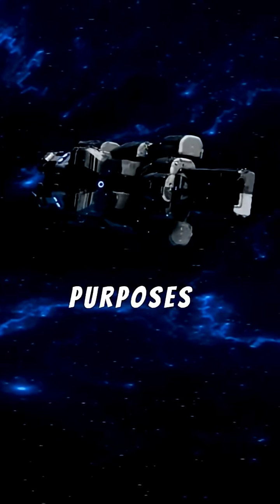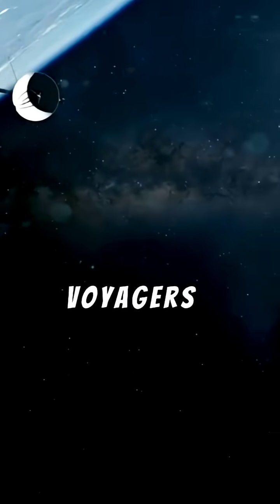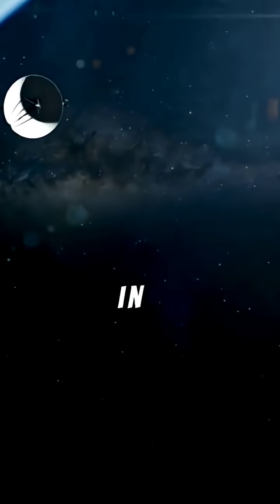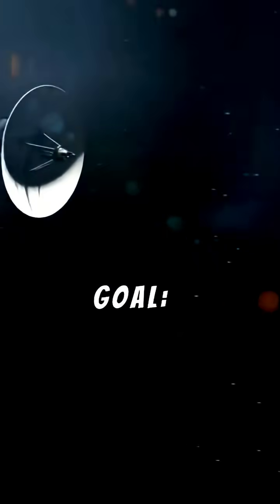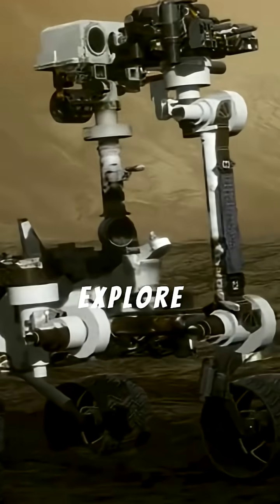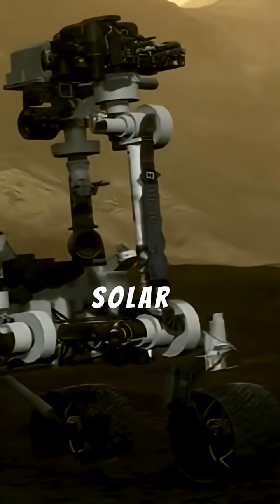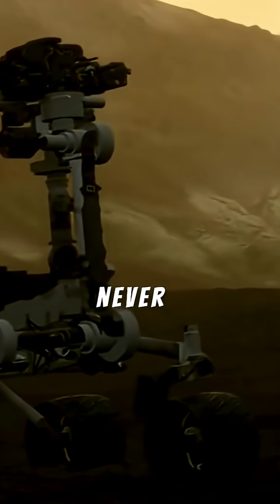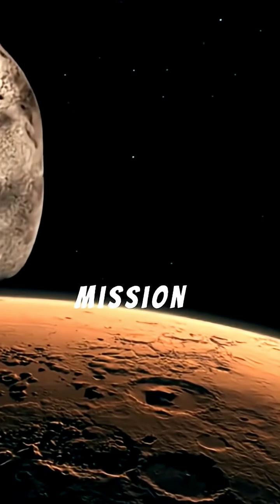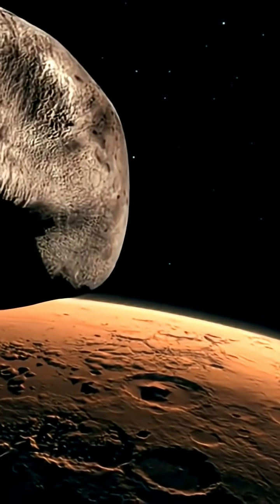Main purposes of the Voyager missions. The Voyagers were launched in 1977 with one bold goal: to explore the outer planets of our solar system and send back data never seen before. Here's how that broke down. Primary mission, planetary exploration.